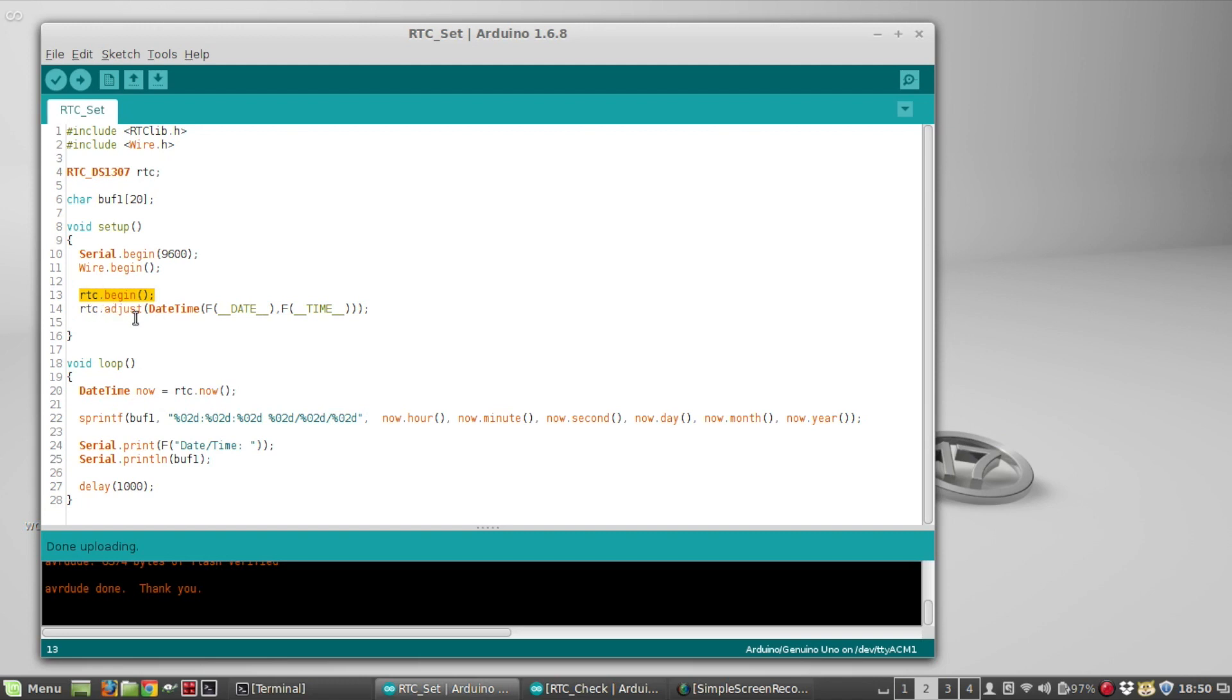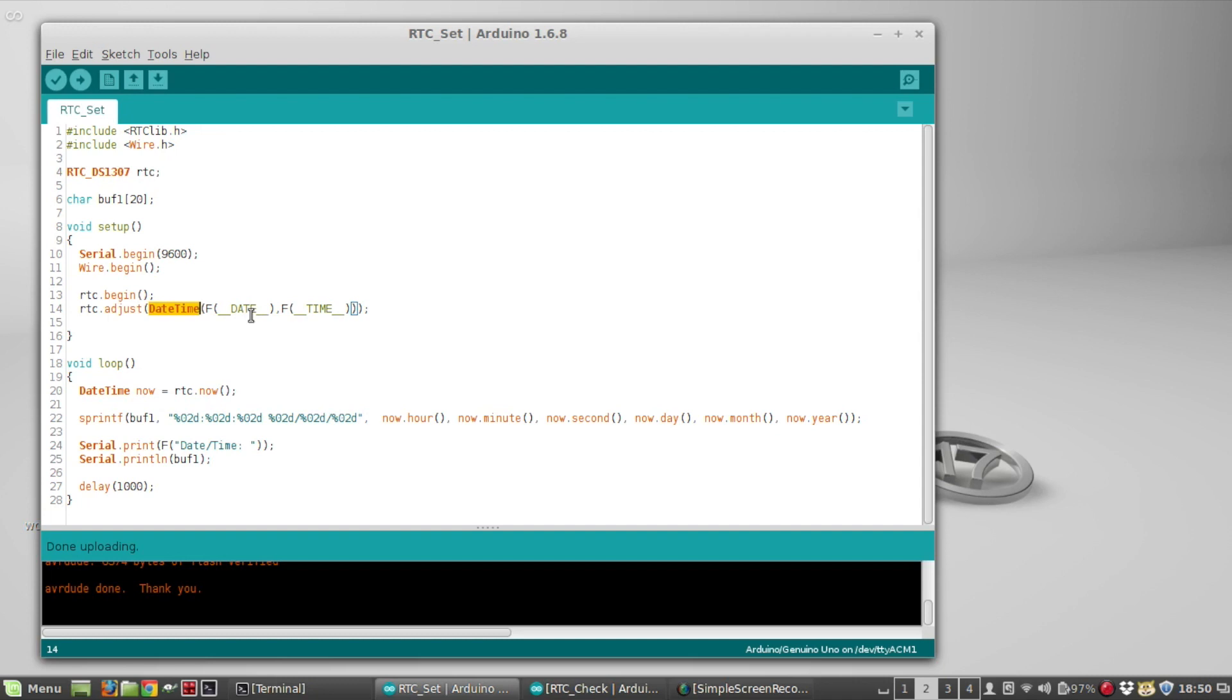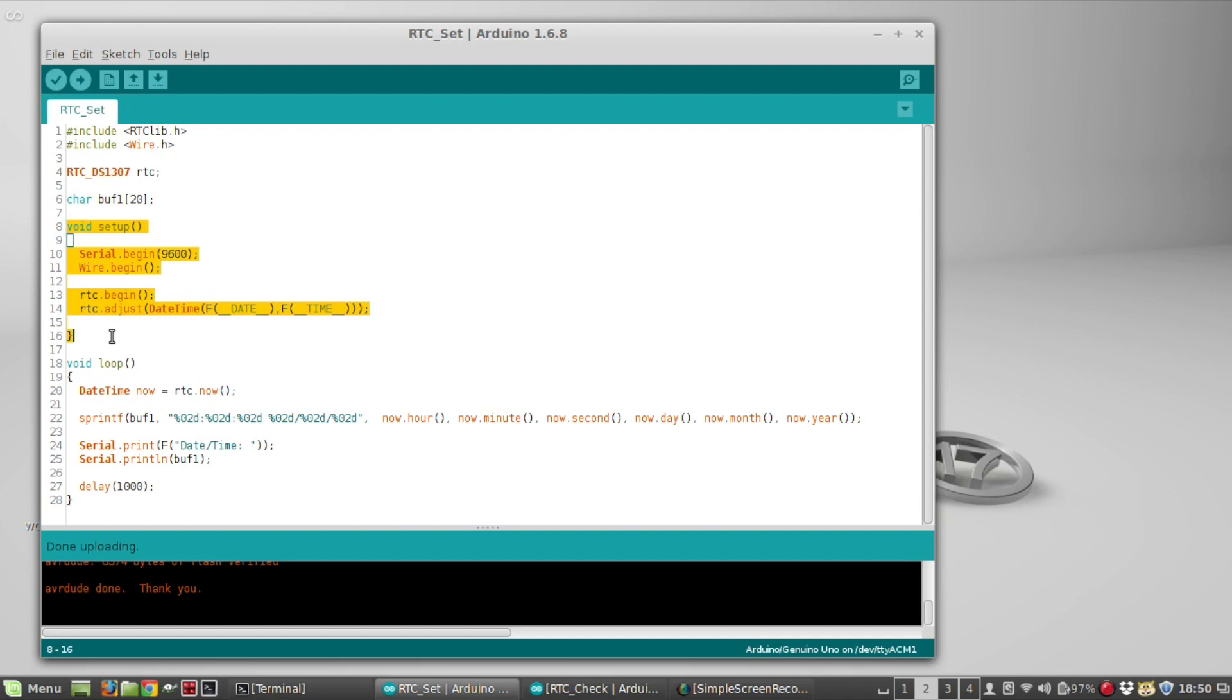This is the command that actually sets the clock: rtc.adjust. You pass it a DateTime object with __DATE__ and __TIME__ as the initialization parameters. That will set the date time on the real-time clock based on your computer time, so you need to make sure your computer is set at the correct time. All this is done in the setup, so you run this sketch and it's going to set the time on that chip based on your computer time.